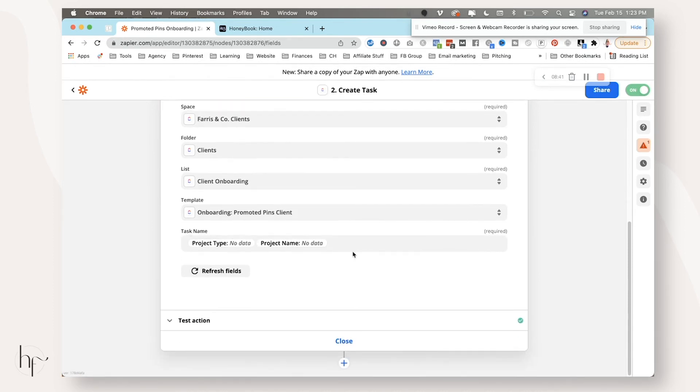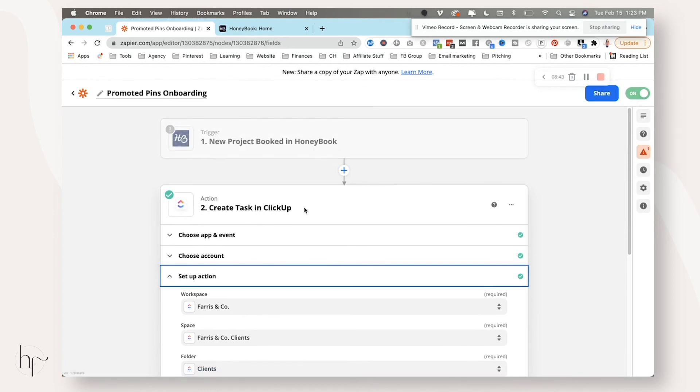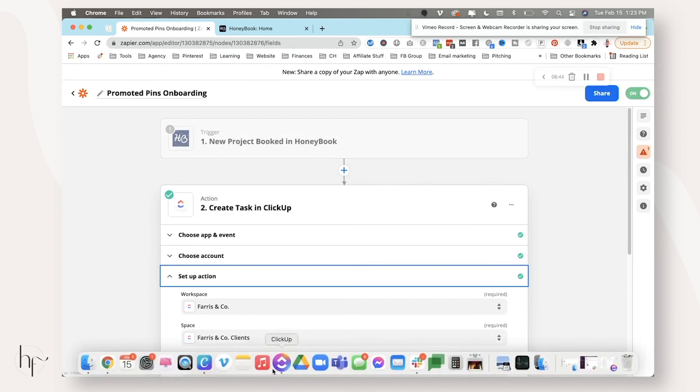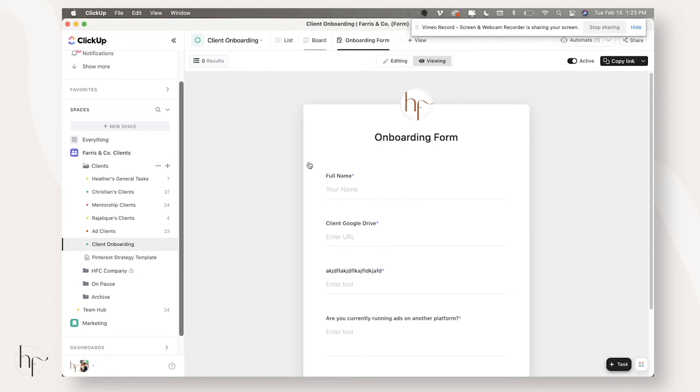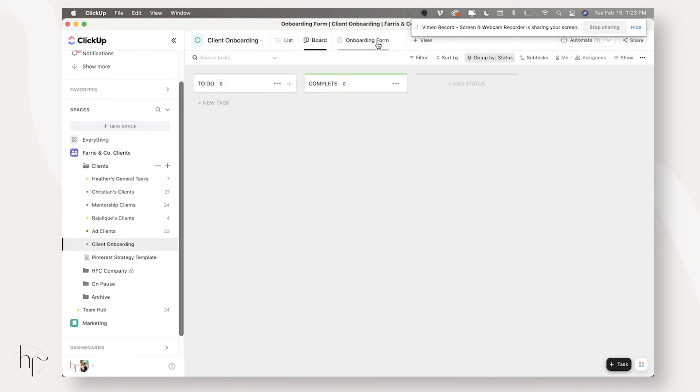So this is the zap from HoneyBook to ClickUp. And then the HoneyBook automation will automatically, as soon as they finish their proposal, send the email for the onboarding piece. And then that will come into this board as well. So let me show you what that looks like.